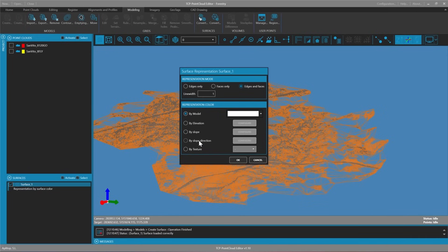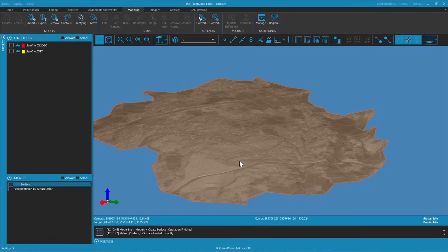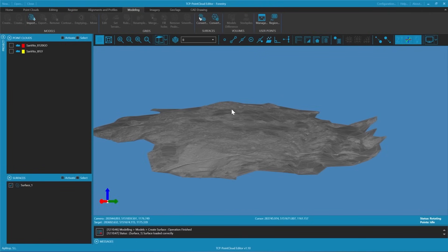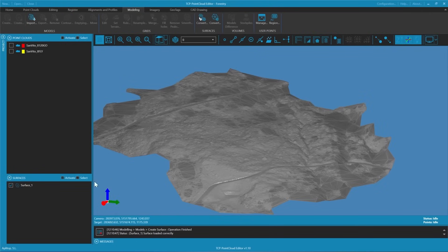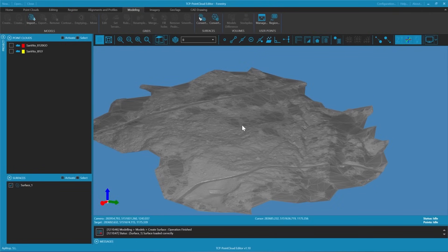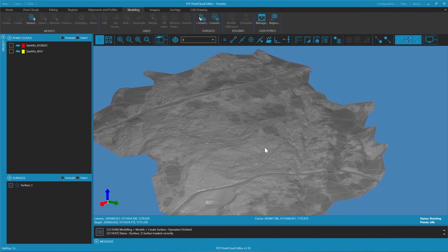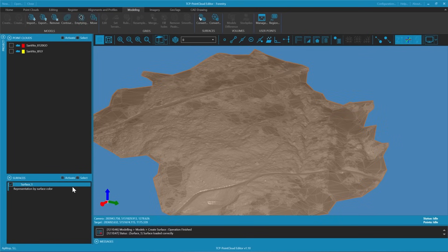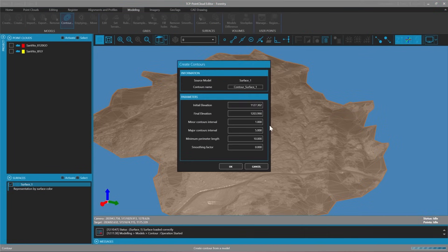Once our triangulation is complete, we can access the representation properties where we have several options: a flat color model, a slope elevation map, slope direction, and a texture option that allows us to apply an orthophoto to the model.